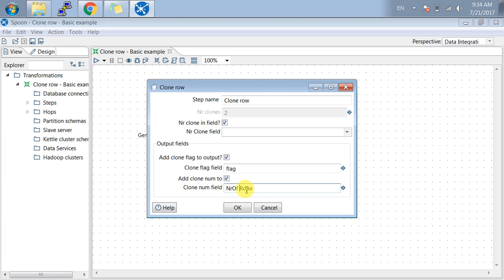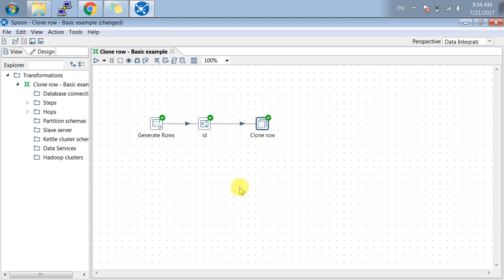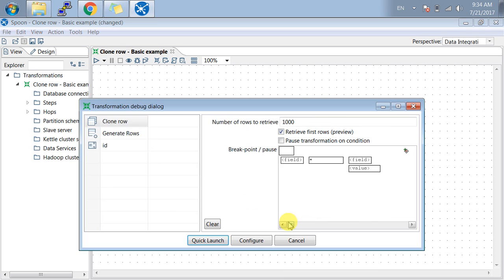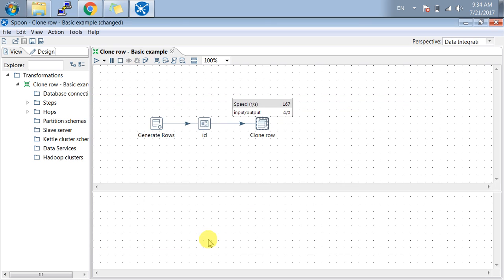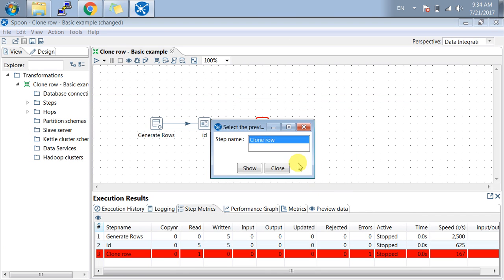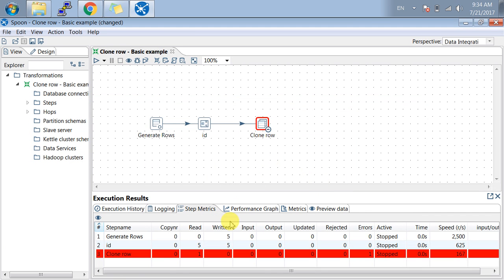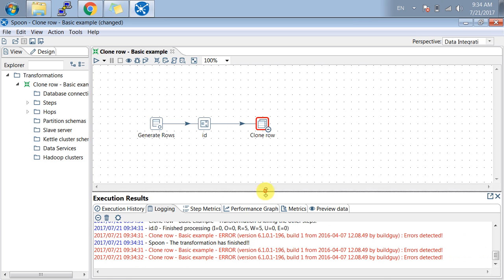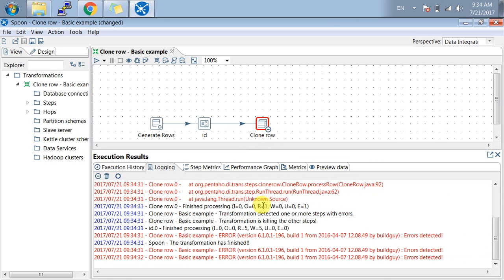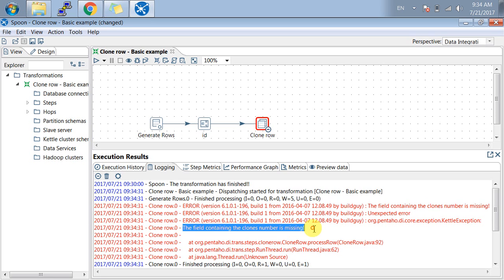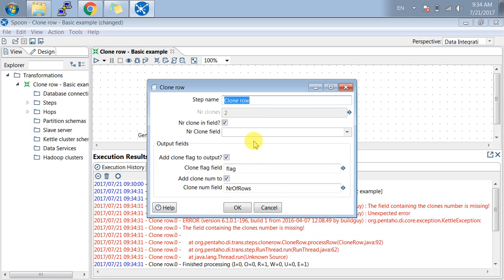Let me show preview for you. Click launch. It is giving me an error. Let me check and debug the error for you. The error field shows the clone numbers are missing.